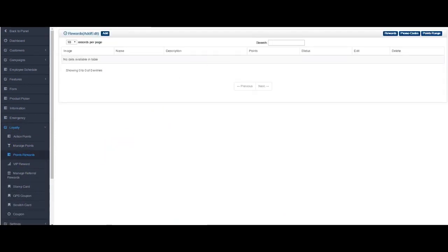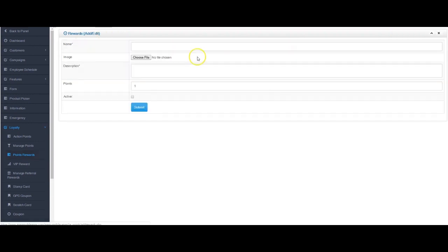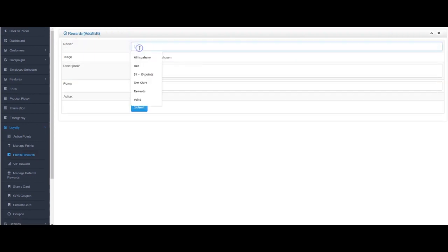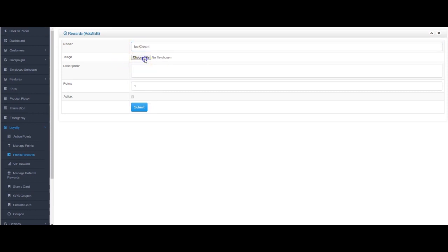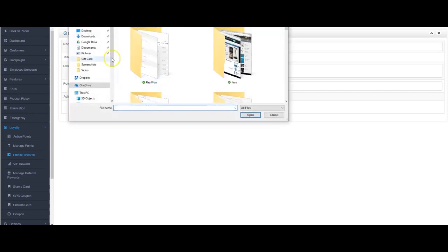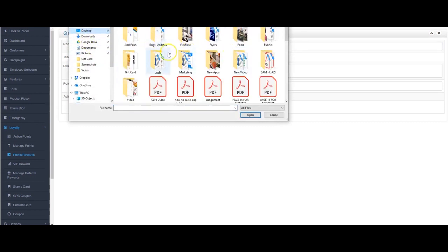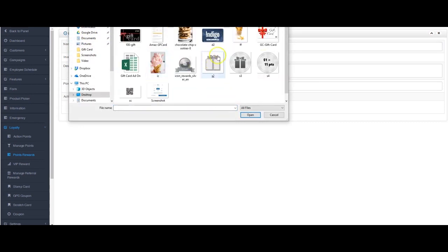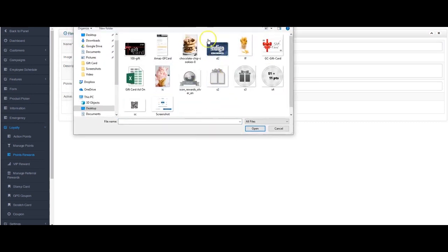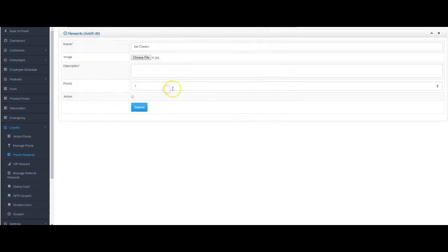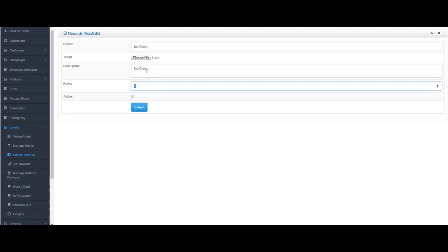The first thing you're going to see when you click on this is this screen. I would suggest adding rewards here, so I'm going to add two or three items just to show you what it looks like. Let's say you're going to add ice cream. I'm going to get an image from my desktop. I'll call it ice cream and let's say 25 points. Hit active.